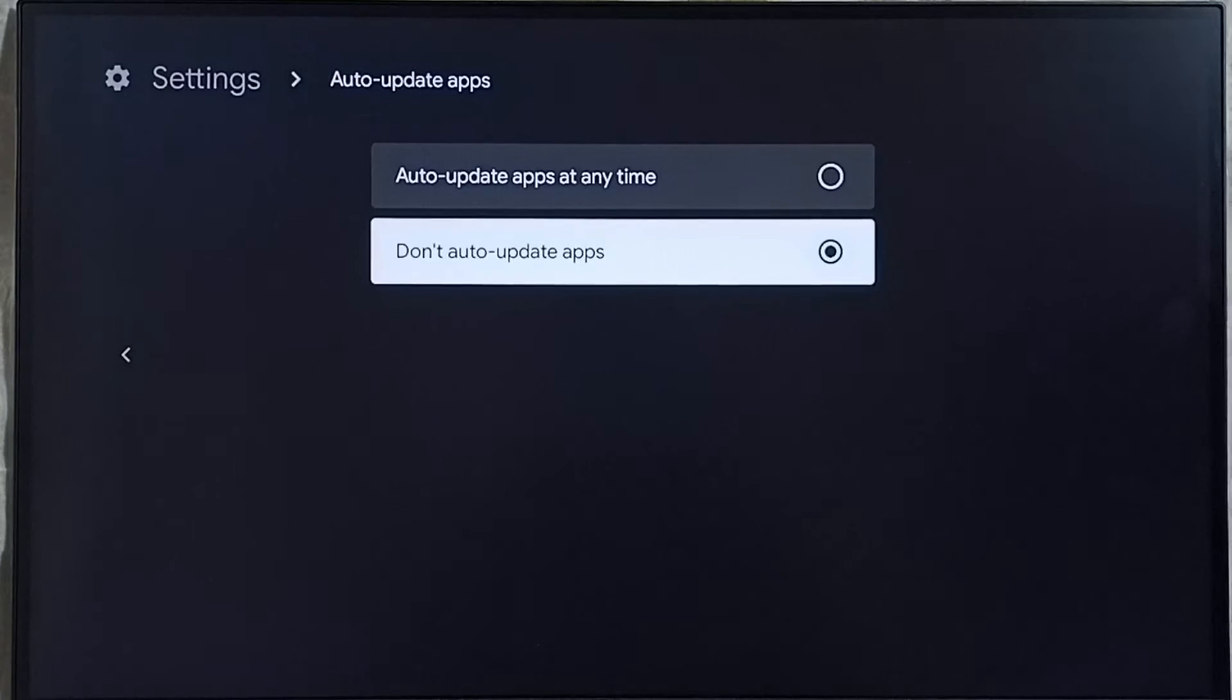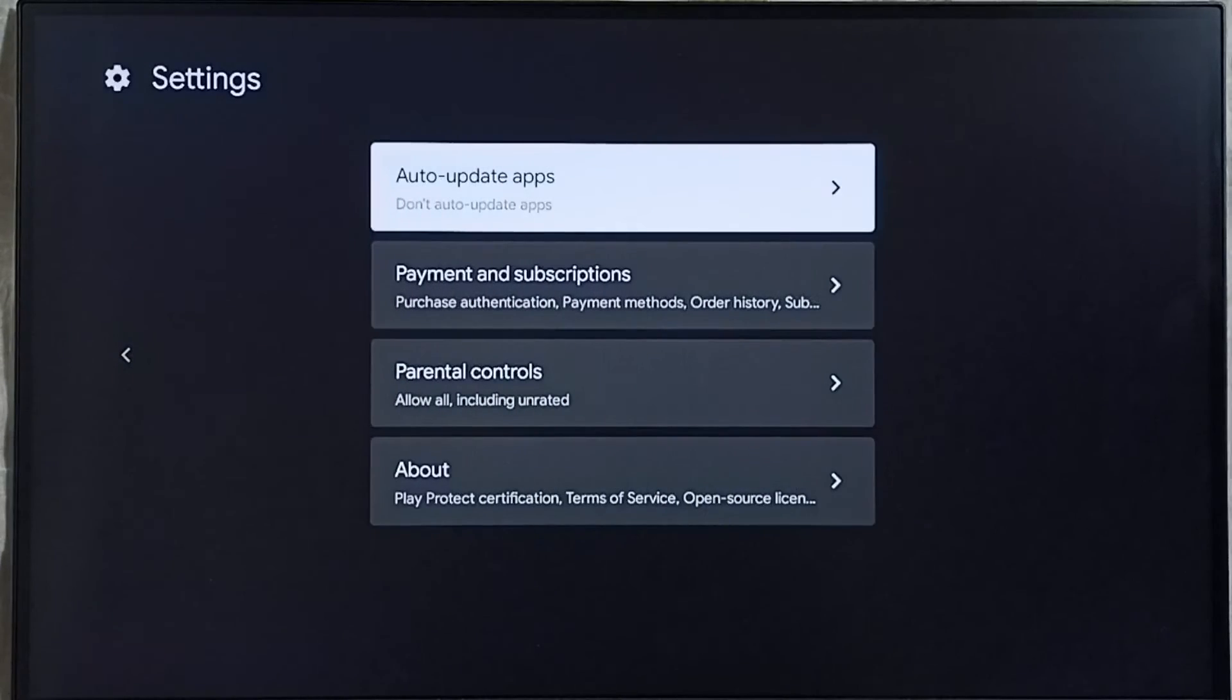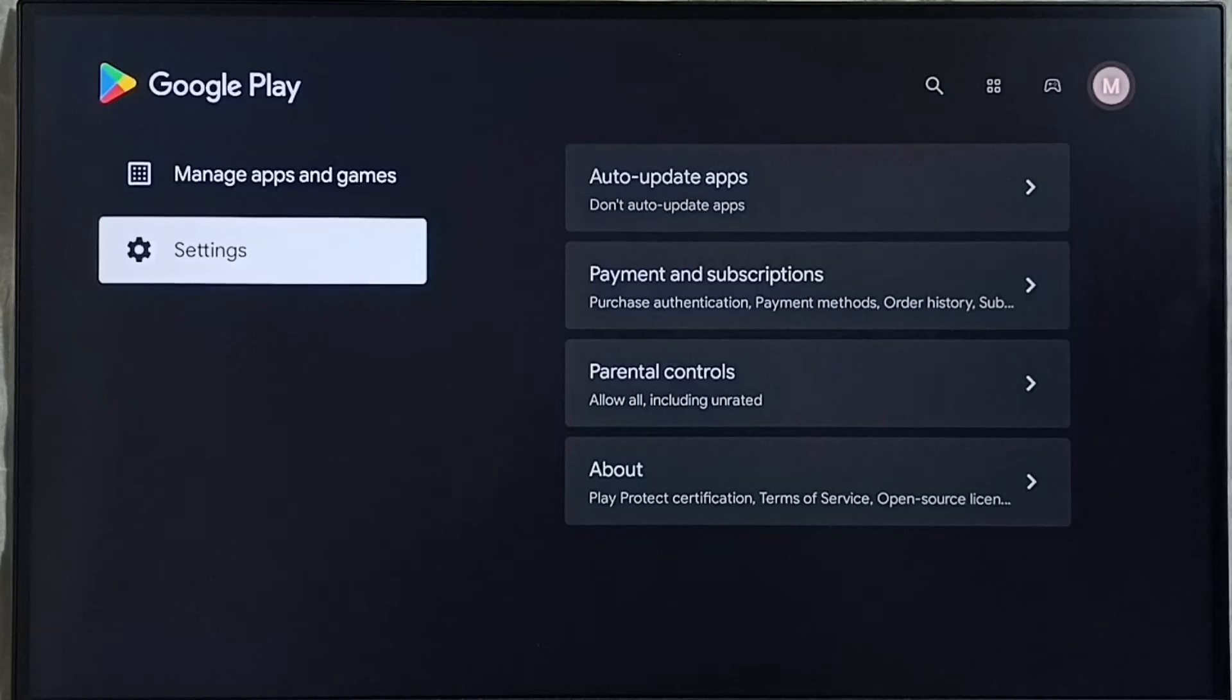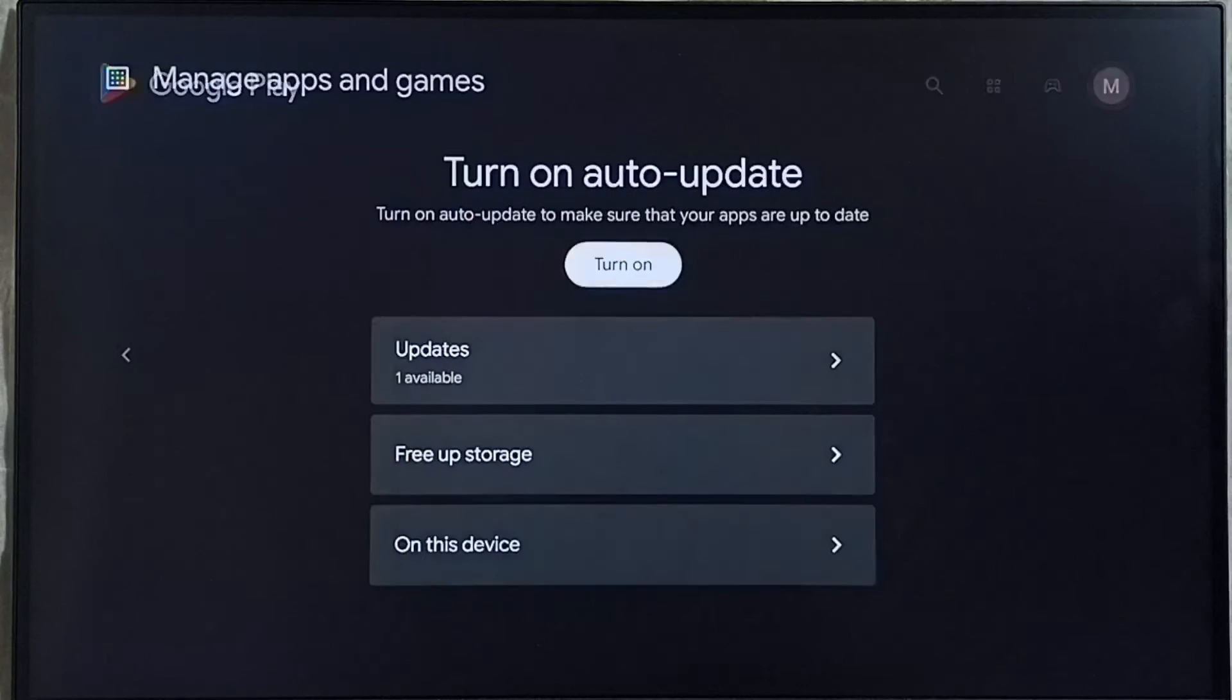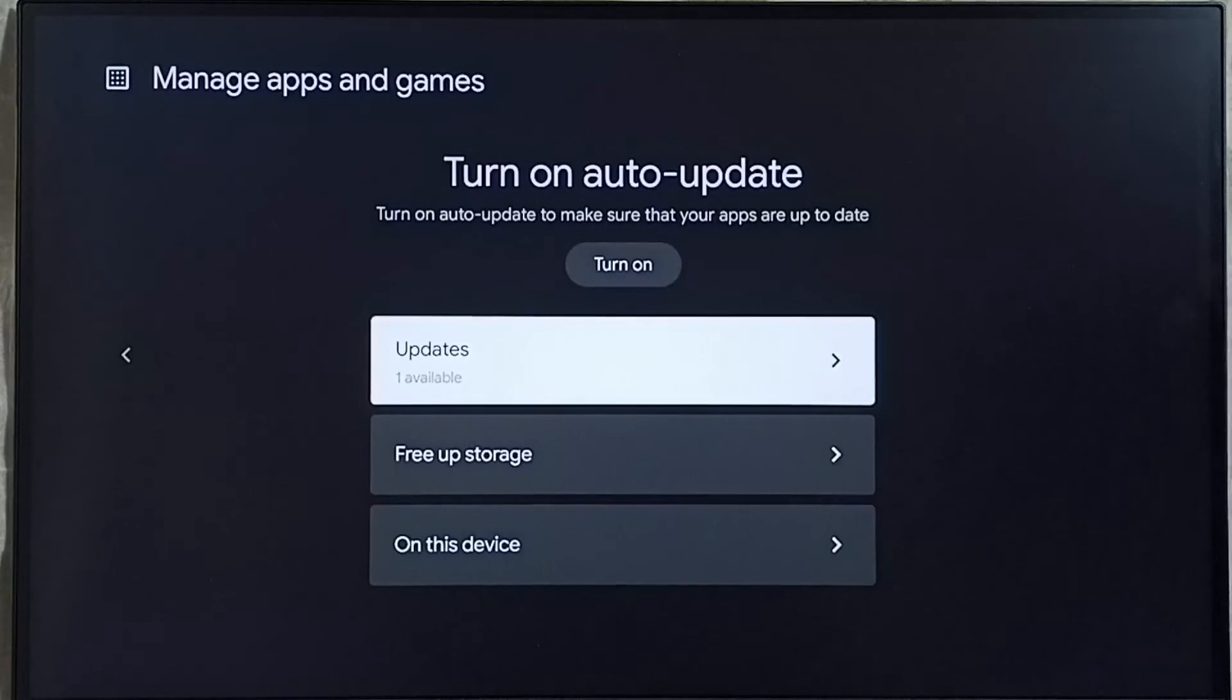Later if you want to update C5, there is a way. We can go, let me go back. Then select manage apps and games. Then select updates.